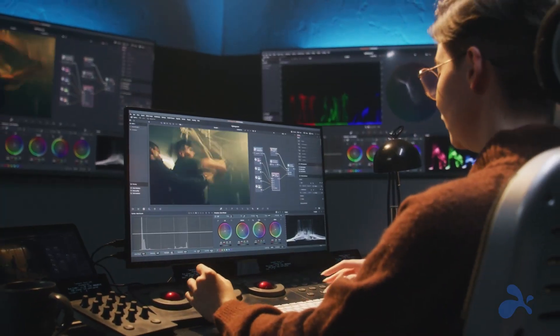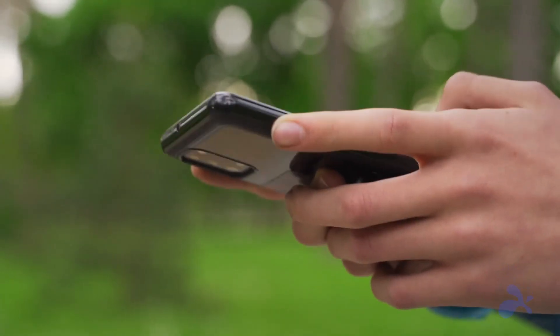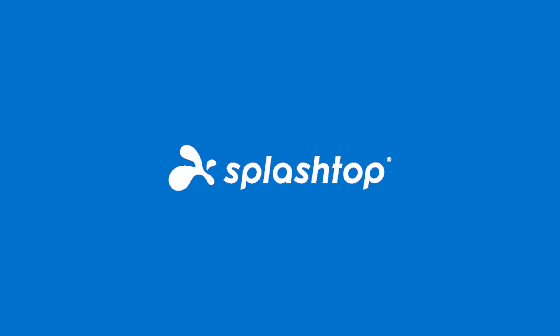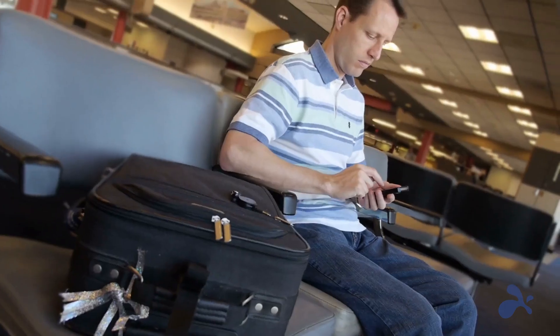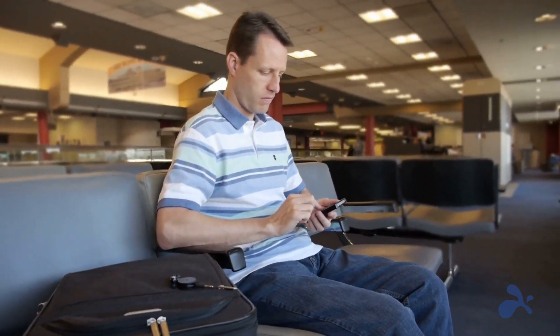Imagine having the power of your computer always in the palm of your hand. Get ready to change the game with Splashtop, the best remote desktop solution for Android.